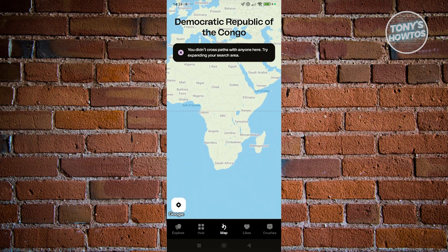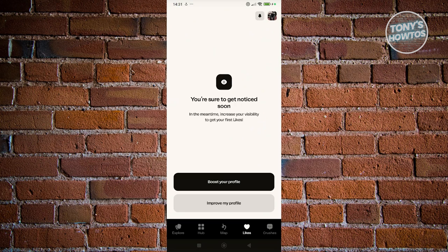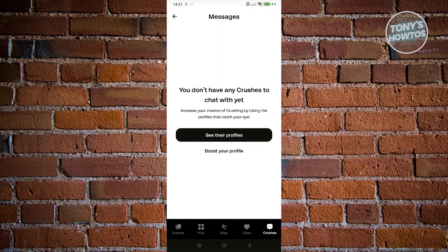You first need to explore before you can see what happens on your map. You also have Likes, where you can see the people that actually liked you — if someone likes your profile, this is where it appears. You also have Crushes, where you can chat with matches. If you liked someone and they liked you back, you can have a chat with them, and that's where they'll appear.